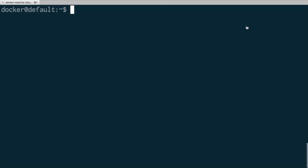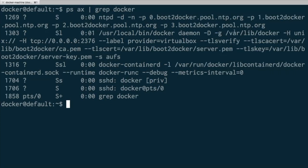I have a shell here — got it nice and big so you can see. This is just a Linux machine running Docker. If we look for Docker processes, we can see we've got the normal Docker daemon here, but also running alongside the Docker daemon is a thing called containerD. ContainerD is a separate standalone runtime. So this is the thing that is actually running your containers, and the Docker daemon is just communicating with containerD to run your containers.